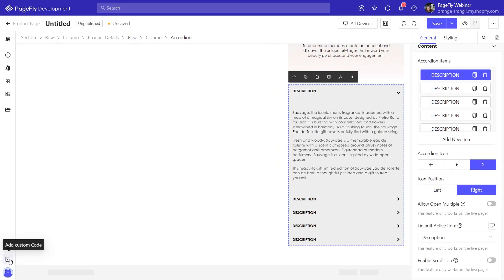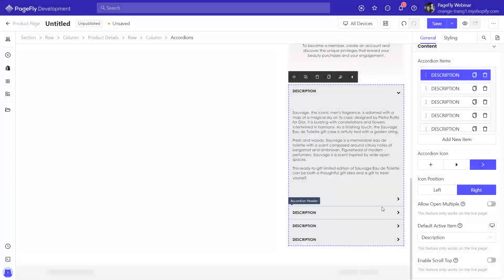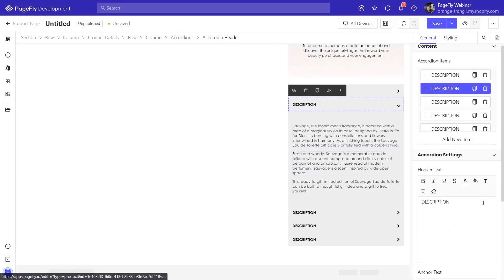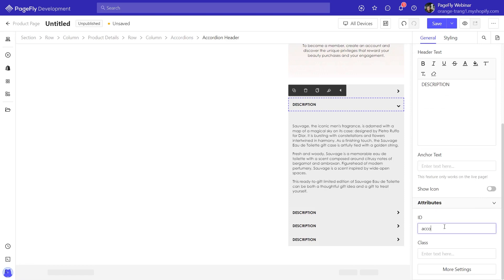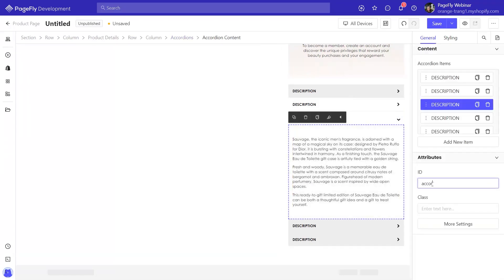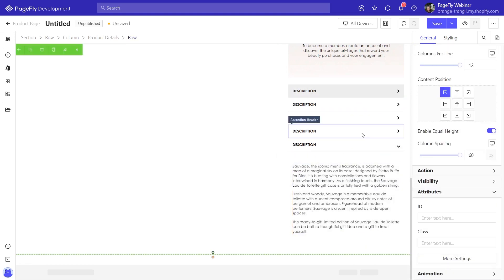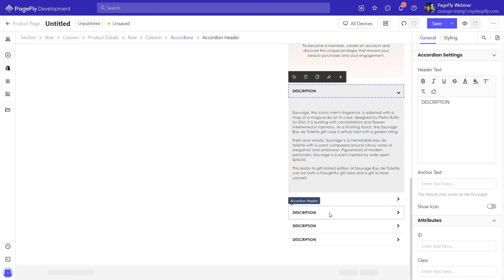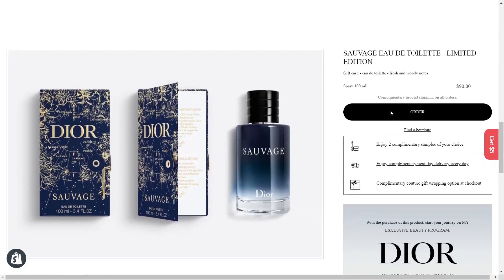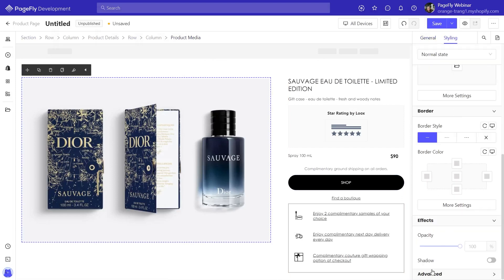To set a different color for the accordion, we need to use custom code. I will add the code in the description so you can copy and paste it into your editor page. To make the product media sticky, you also need to add custom code like this. You can see how it works here.